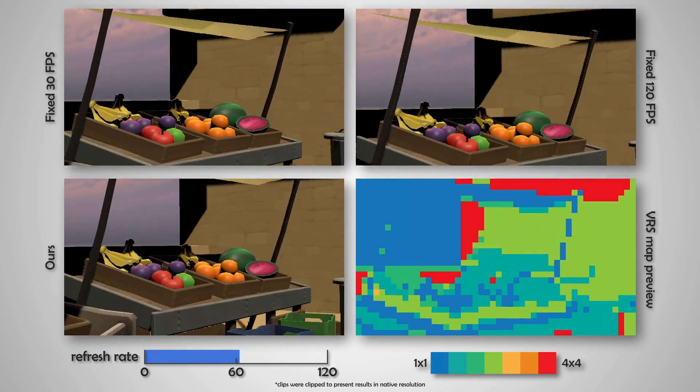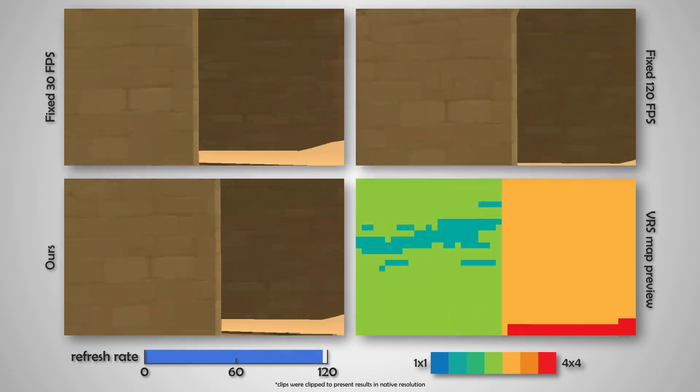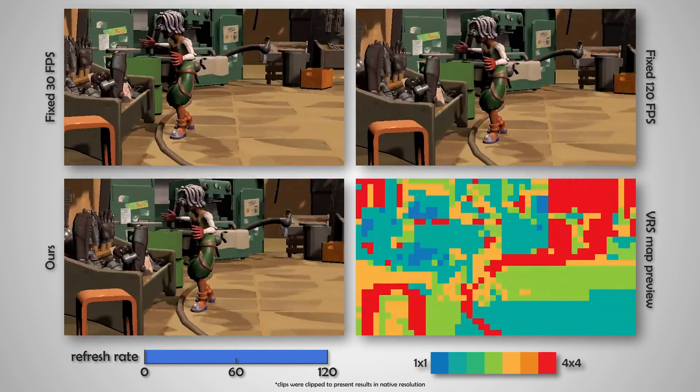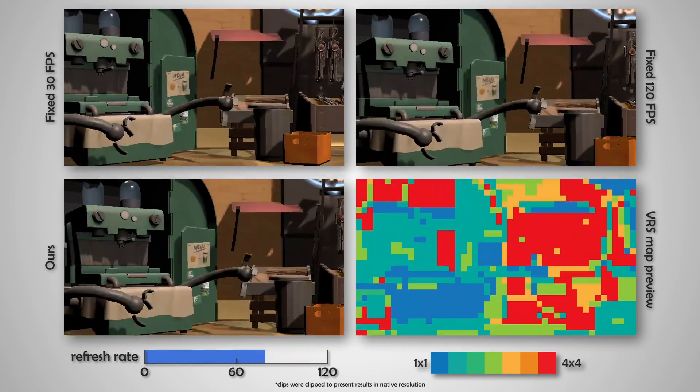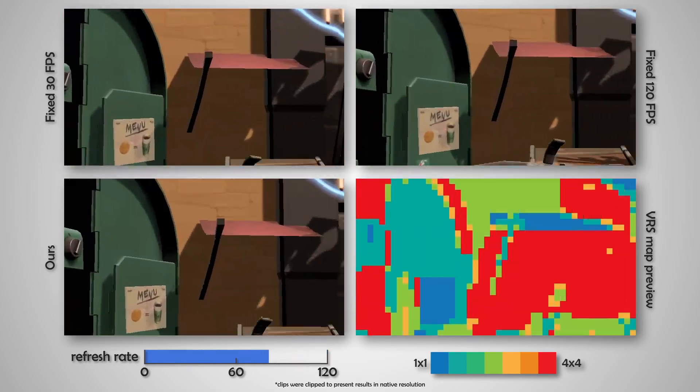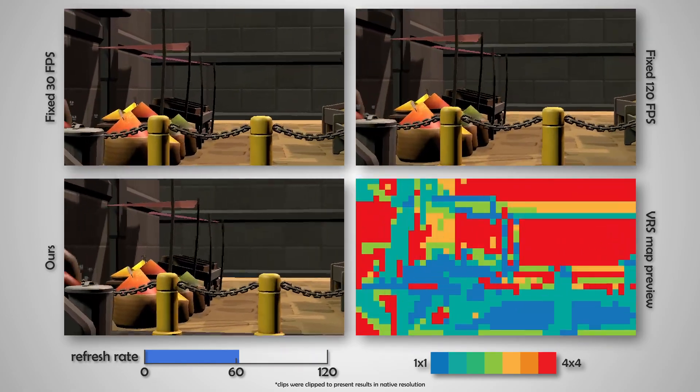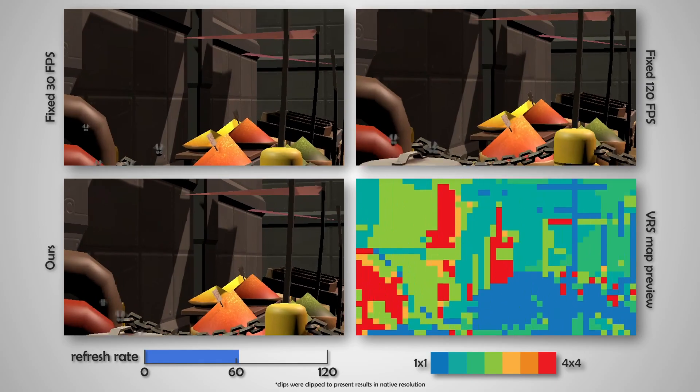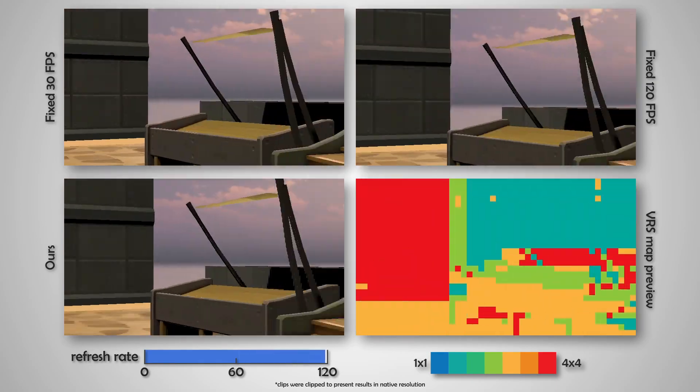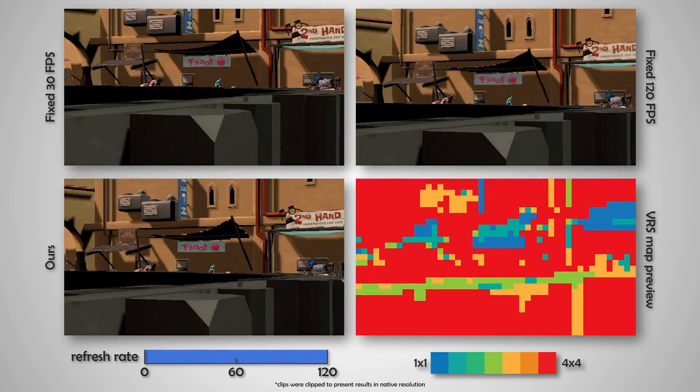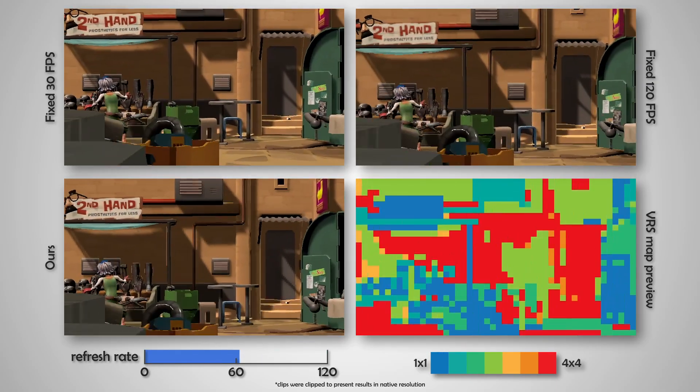The top left and right clips contain rendering at the fixed resolution and refresh rate of 30 and 120 Hz, while having the same budget in terms of pixels per second.